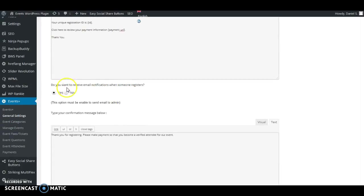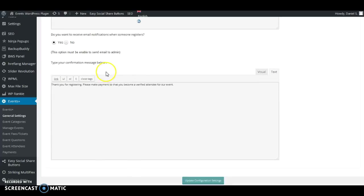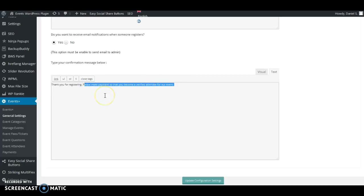In the third option, choose if you want to receive email notifications when someone registers. This is if you, the admin, want to receive notifications when someone registers — choose yes and you'll automatically be notified. Finally, the last text box is for the confirmation page message shown right before the customer goes to pay. During checkout it will take customers to this page where you can add a message such as 'Thank you for registering, please make your payment to become a verified attendee,' or you can add your own message.